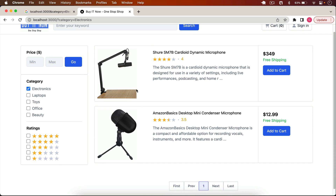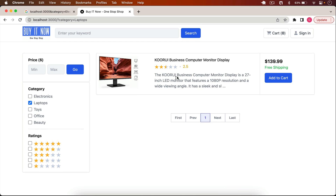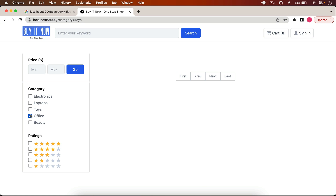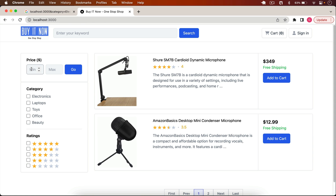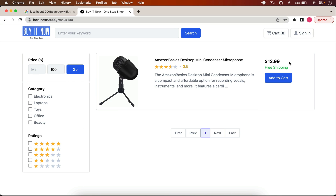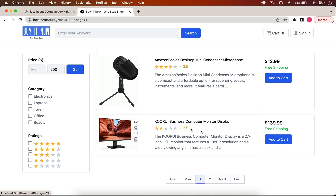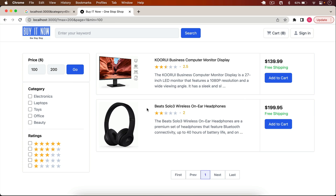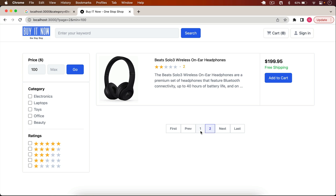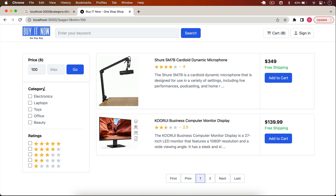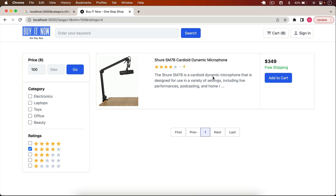We also have a category filter. If I click on 'Electronics' I only get electronics products. If I click 'Laptops' it filters to that category. We can also define a price filter — for example, only products with a maximum price of $100. Clicking Go shows only that product. If I type 200 I get products priced under $200. I can also set a minimum price, like $100 to $200, and I get only those products. You can also apply multiple filters at the same time.